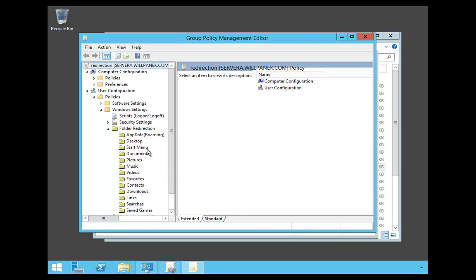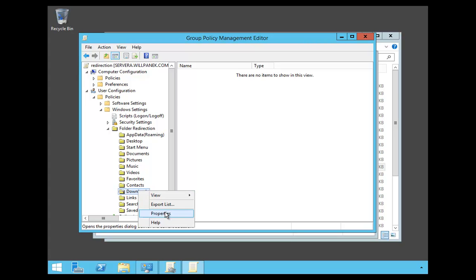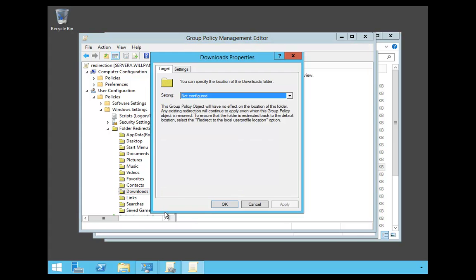Now, under Folder Redirection, you're going to see I have all the different folders. So I'm going to choose the Downloads. Because any time somebody downloads something, I want it to go to the same spot on the server. I'm going to right-click and say Properties.